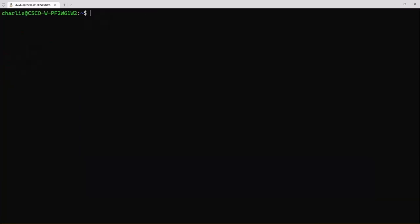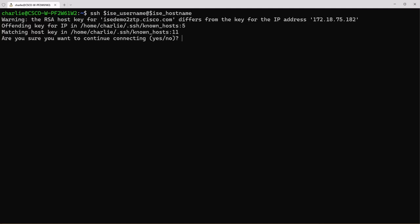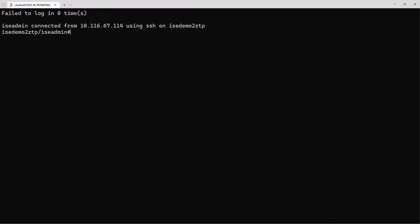Now we're going to connect to ICE using our environment variables. To use an environment variable you have to put the dollar sign in front of the variable to tell your shell that you're using an environment variable. I'm using the username at hostname prompt and I'll let it ask us for a password. So when it asks we want to continue connecting we say yes, we put in our password and we're logged in.